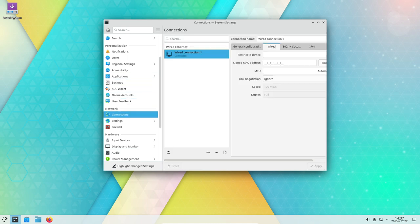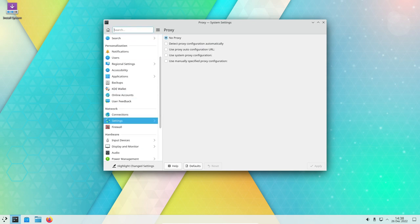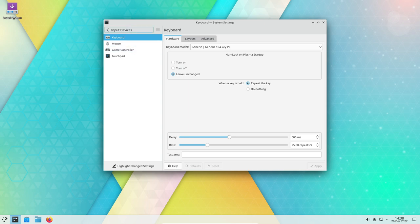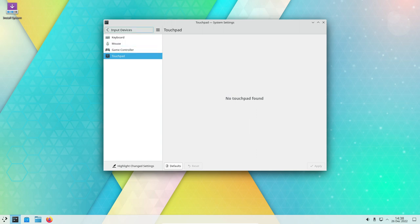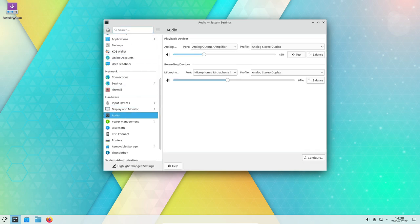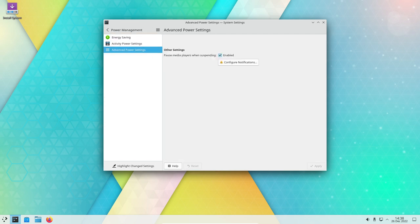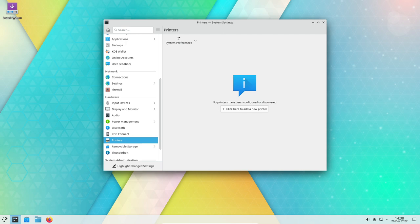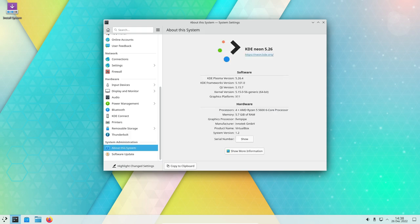Overall, KDE Neon is a well-rounded and feature-rich Linux distribution suited for a wide range of users. It offers a stable, reliable, and user-friendly experience, and its focus on customization makes it a good choice for those who want to tailor their system to their specific needs. The operating system is built from the latest stable releases of the KDE Plasma desktop environment and the underlying Ubuntu Linux distribution.